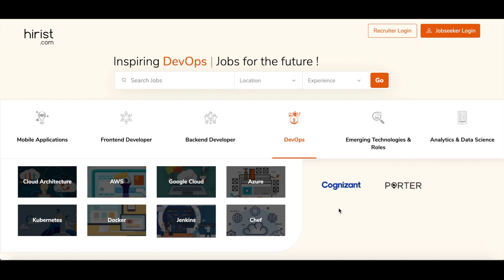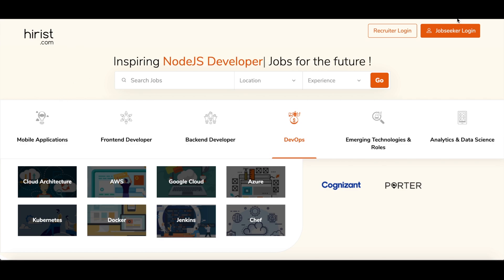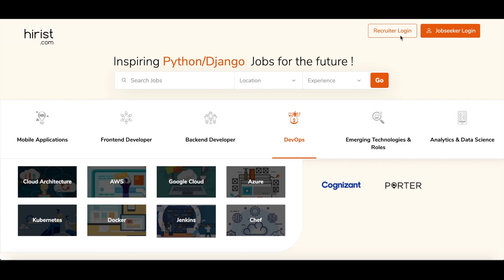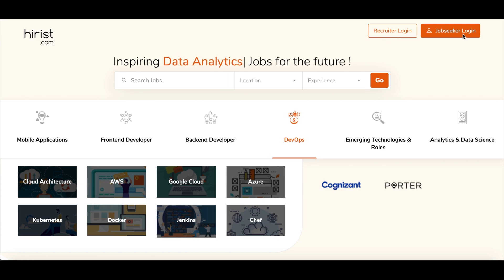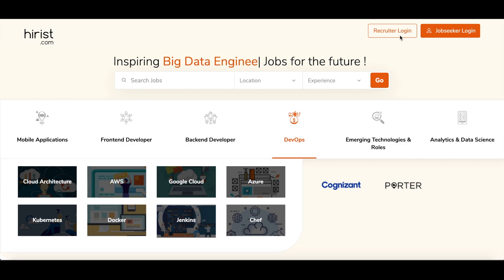This is the dashboard of hirist.com before login. Here on the right side you can see there are two tabs: recruiter login and jobseeker login. Jobseeker login is for the job seekers and recruiter login is for the recruiters.